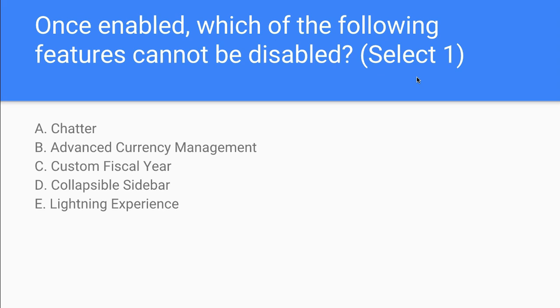Let's take a look at our options. We have Chatter, Advanced Currency Management, Custom Fiscal Year, Collapsible Sidebar, and Lightning Experience.